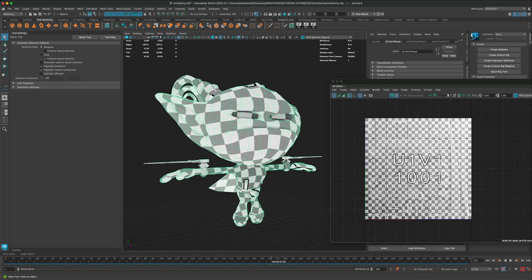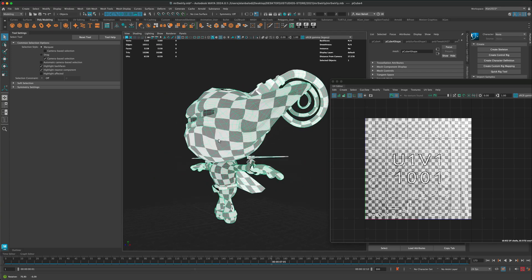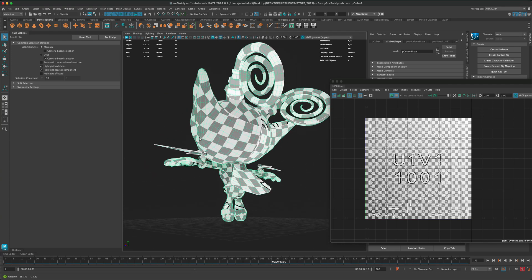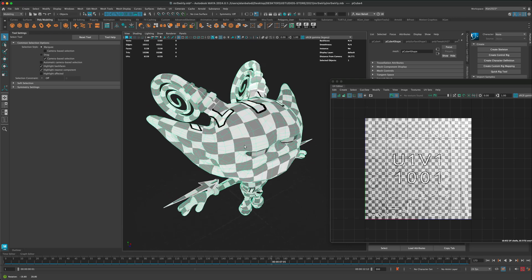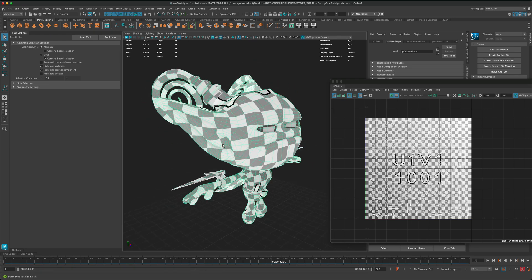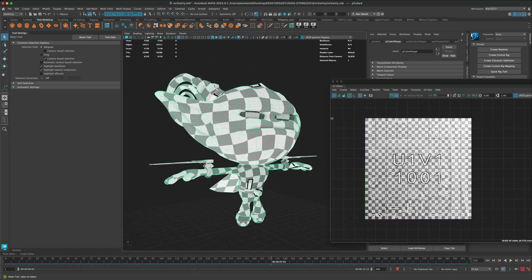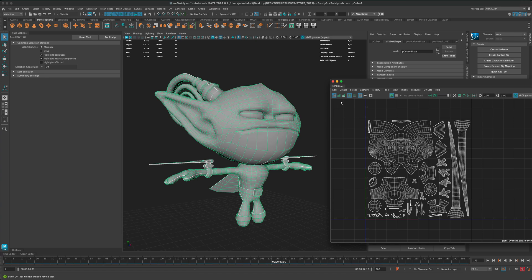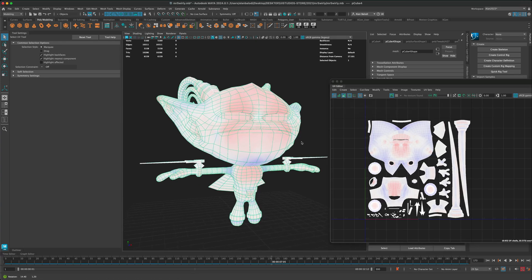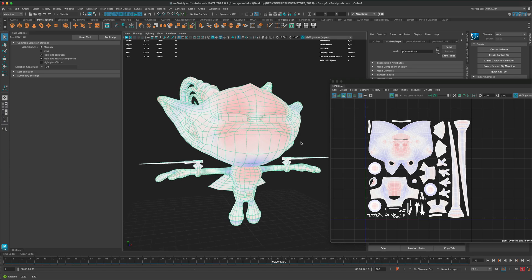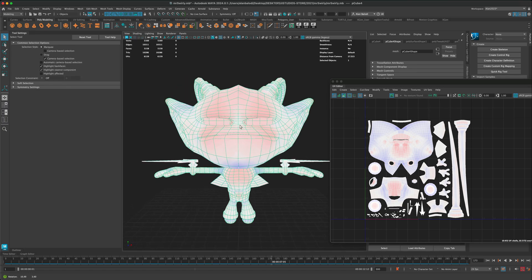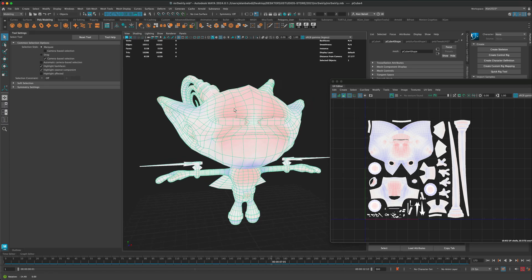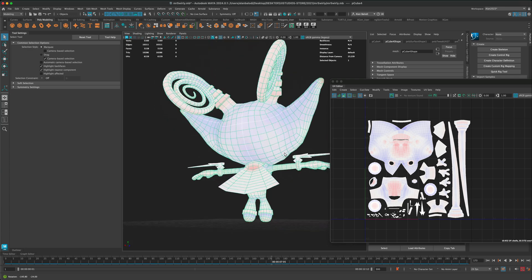Using the checker map, you can see which parts of the model are maybe stretched a little bit, and that is a good indicator of what's going on with your UVs. But there's another button here called UV Distortion. If you click on it, you can see that Maya is going to show you the red and the blue areas of the model.